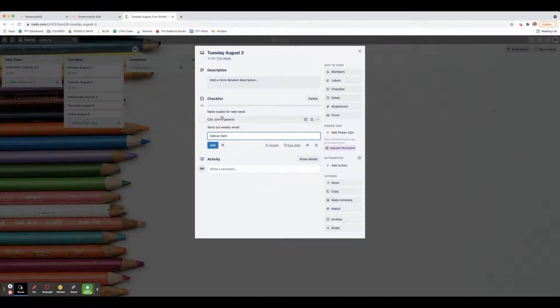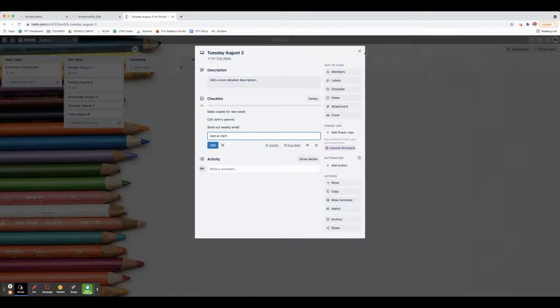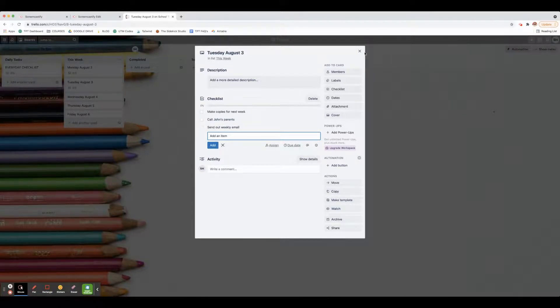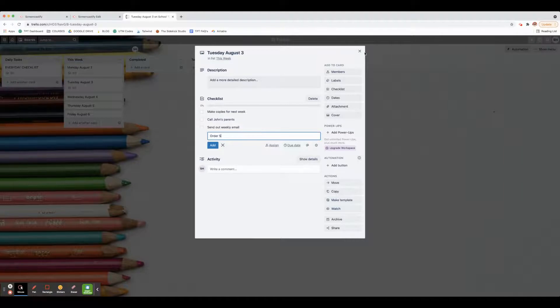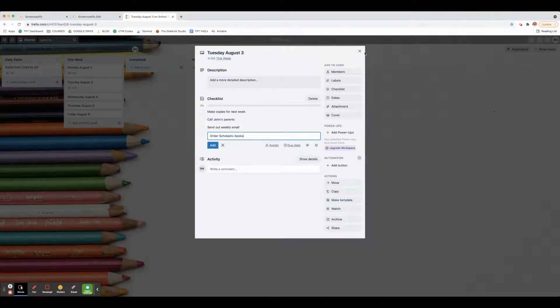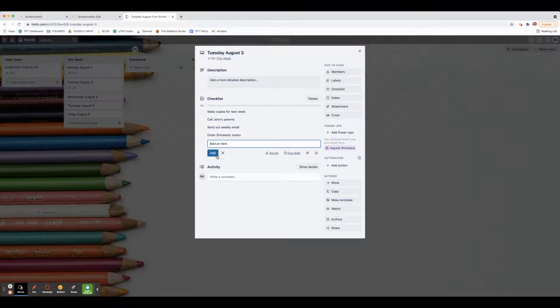Those are the three things I need to do each day. That way if I think of something when I'm in the car - let's say it's Tuesday morning, I'm driving to school and I'm like 'Oh my goodness, I need to do this' - I can easily put it in here. Order Scholastic books when I'm in the car or at home.